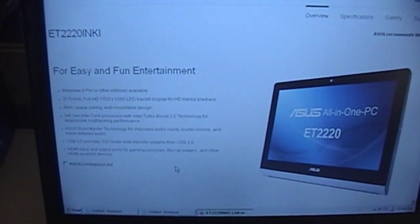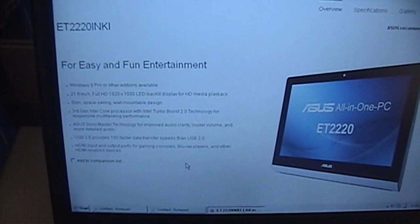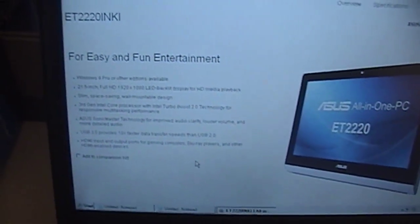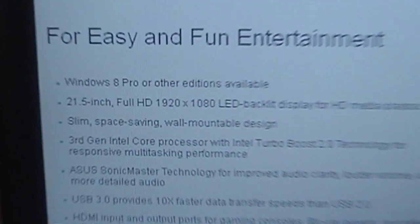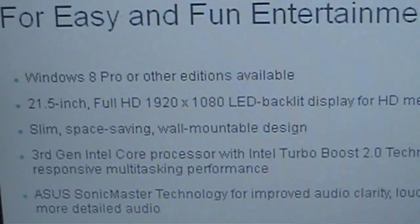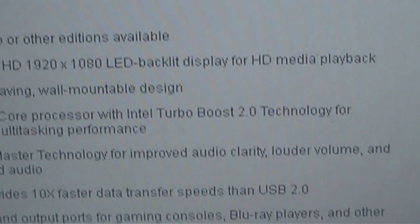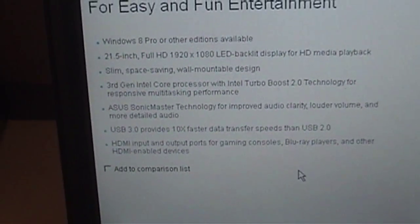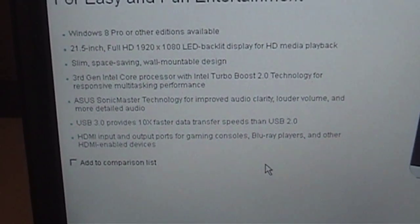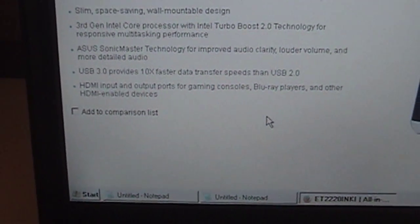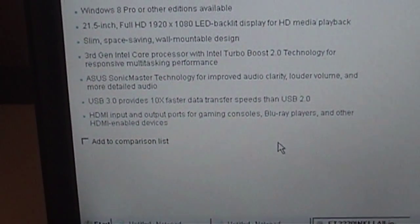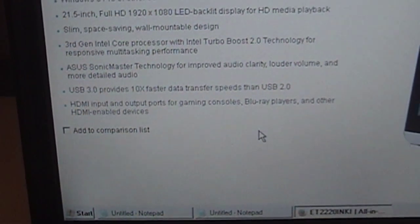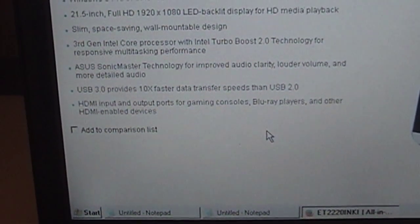I decided to take the liberty of firing up a ThinkPad here and reviewing the specifications of this particular computer, which has a 21 and a half inch full 1080p LED backlit display. A third gen Intel core processor with Turbo Boost 2.0. Asus' Sonic Master technology for improved audio clarity, volume and detailed audio.